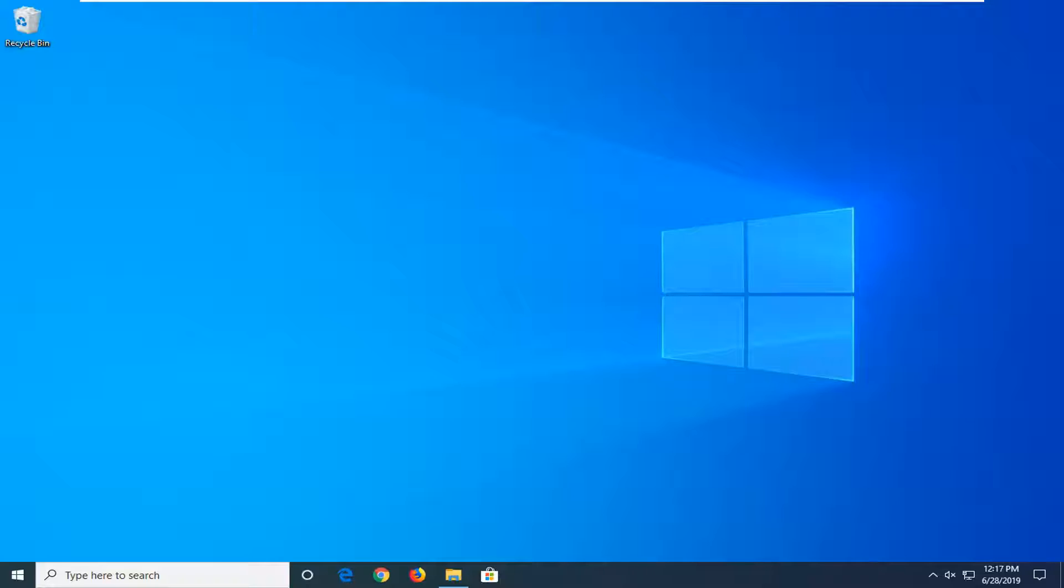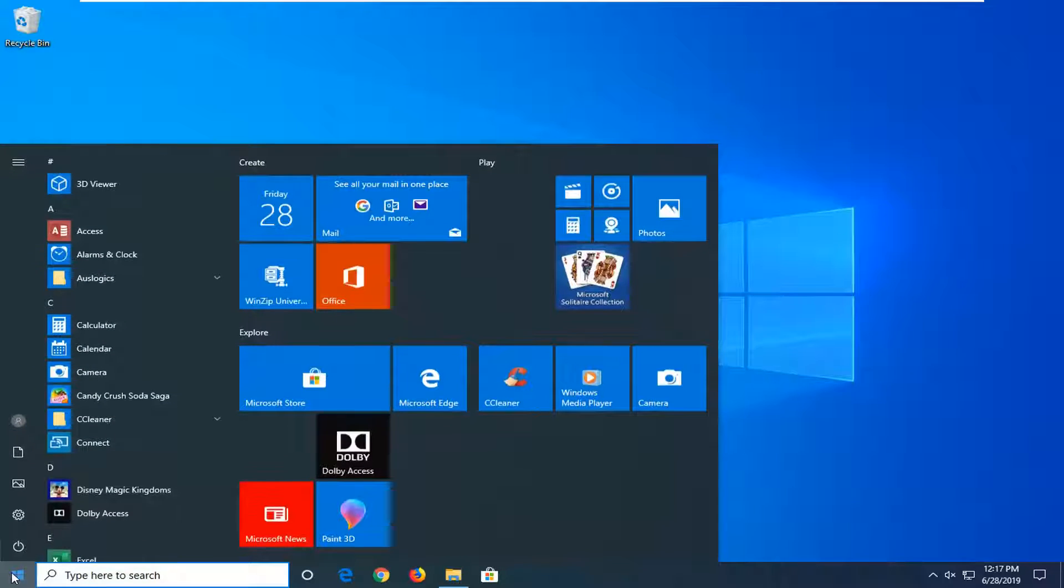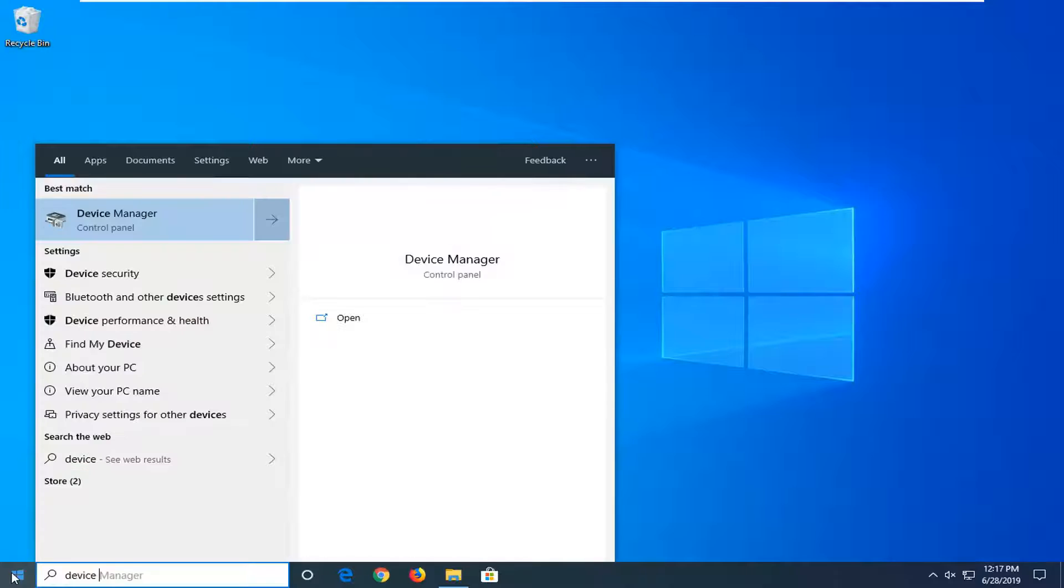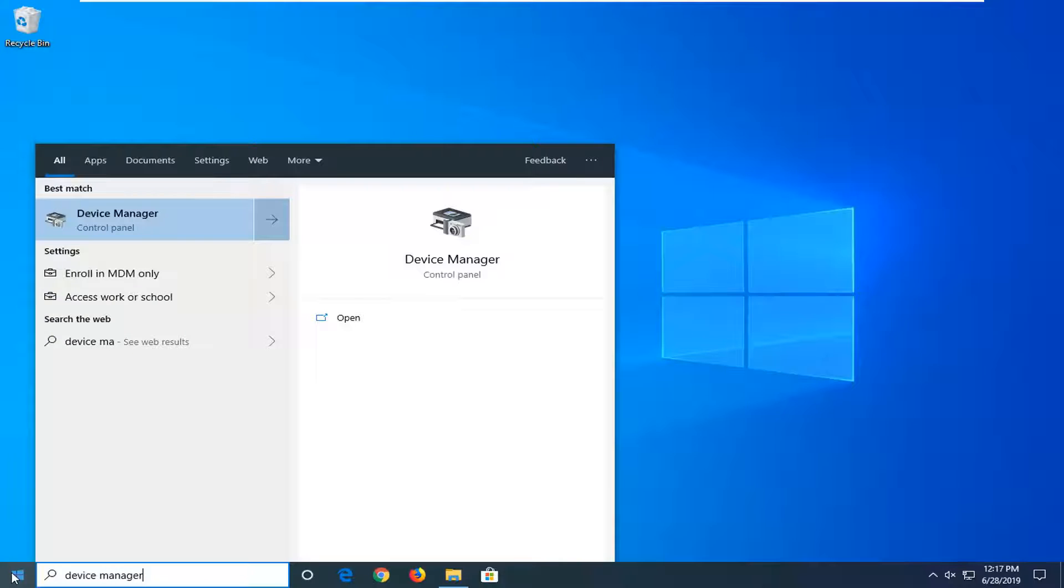We're going to start by opening up the start menu. Just go ahead and left-click on the start button one time. Type in device manager.